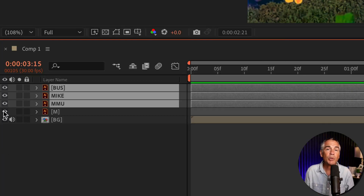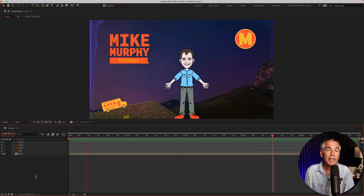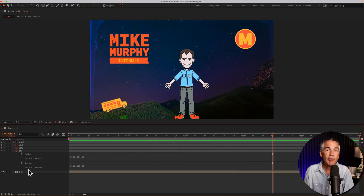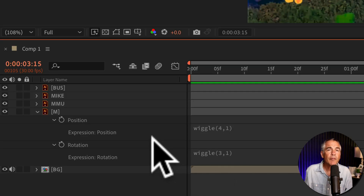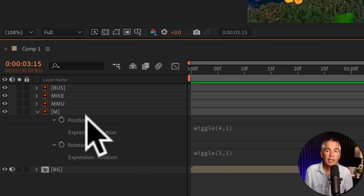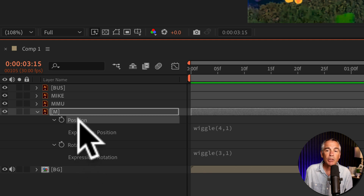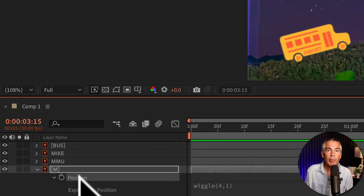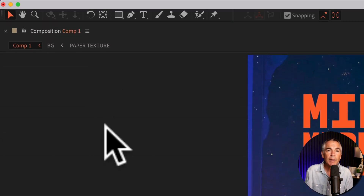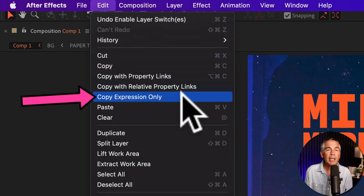Now I want to copy the wiggle expression from this one layer and paste them onto other layers. I'll tap the letter E two times — EE — to reveal all expressions. First, select a property that has an expression on it. In our case, it's either the position or the rotation property. I'll select the position property, then go up to the top menu and click on Edit, Copy Expression Only.